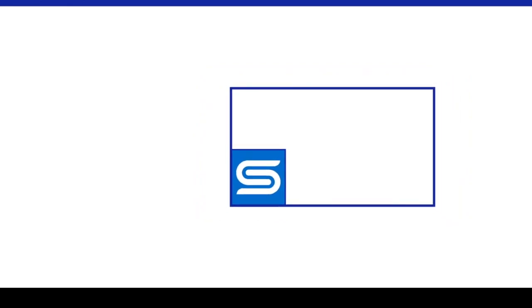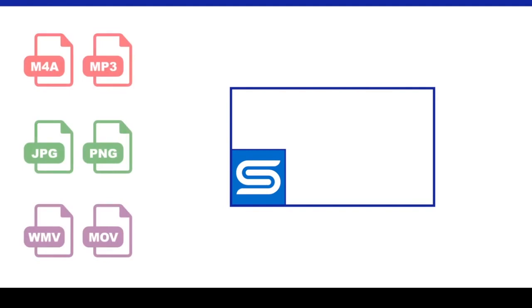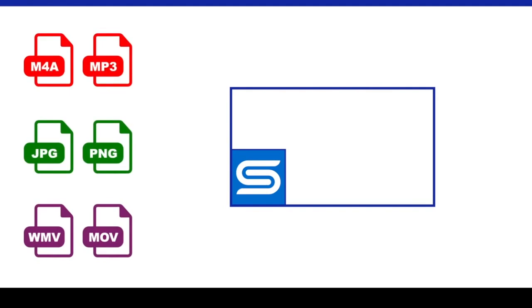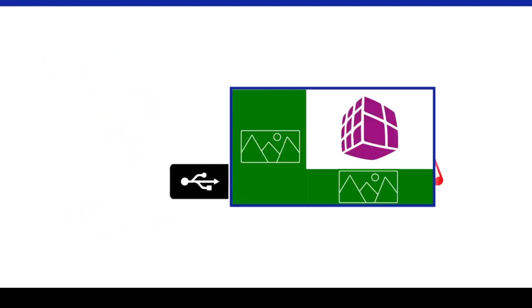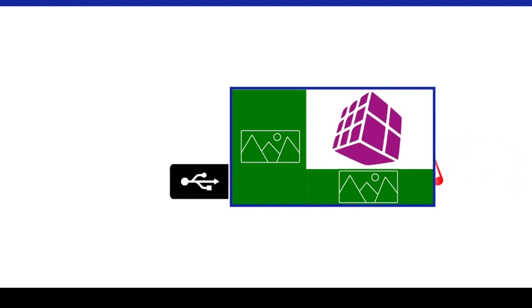In fact, a basic MagicInfo system can be operated by simply using the files from a USB storage device plugged directly into the S player embedded in the display.